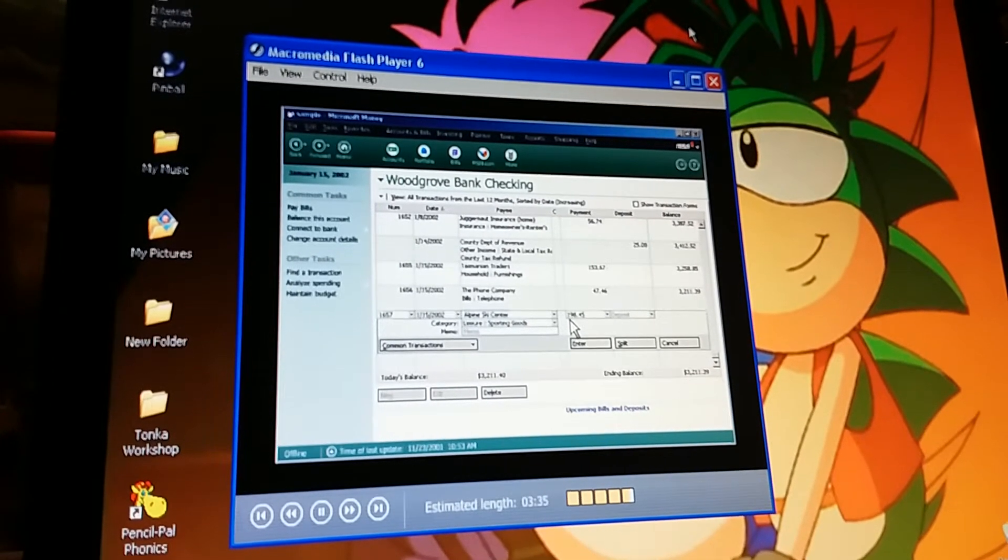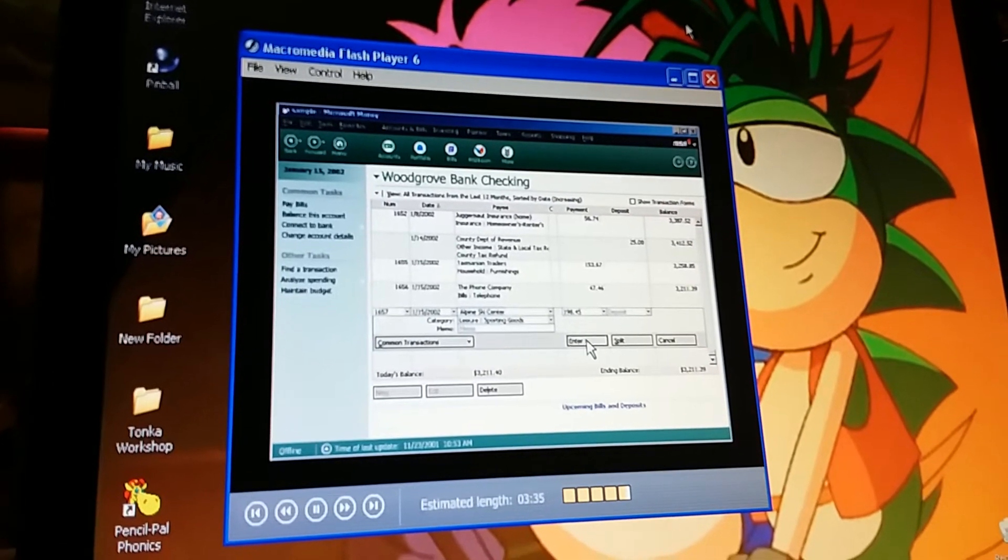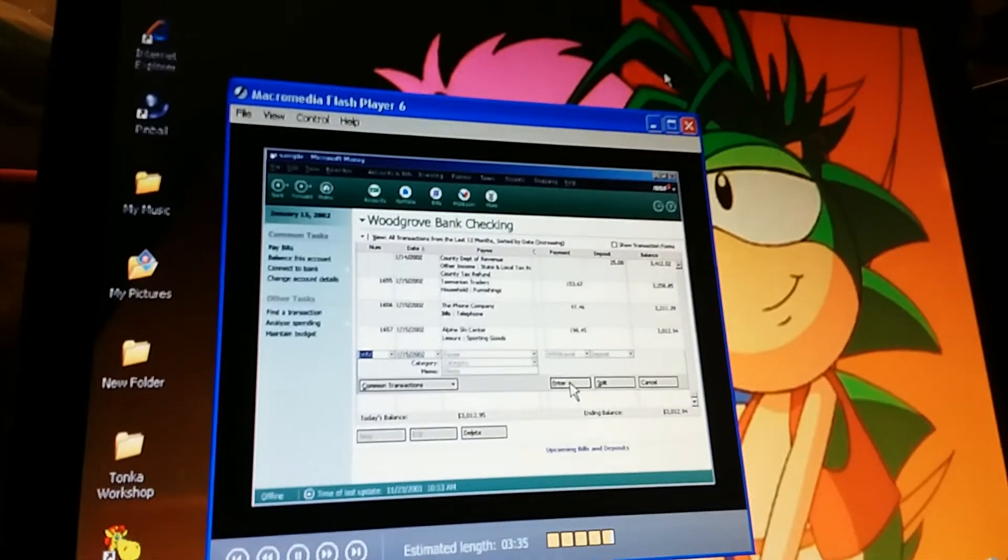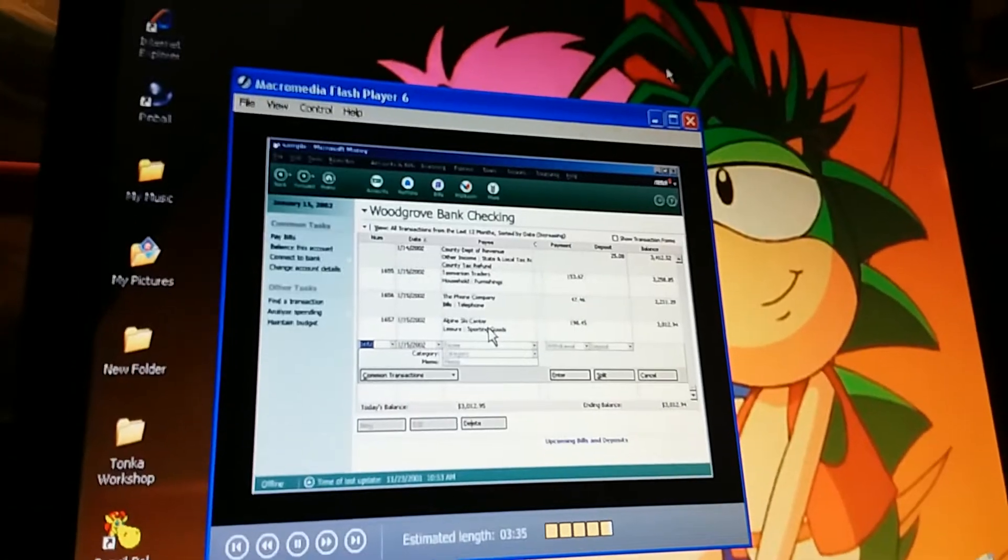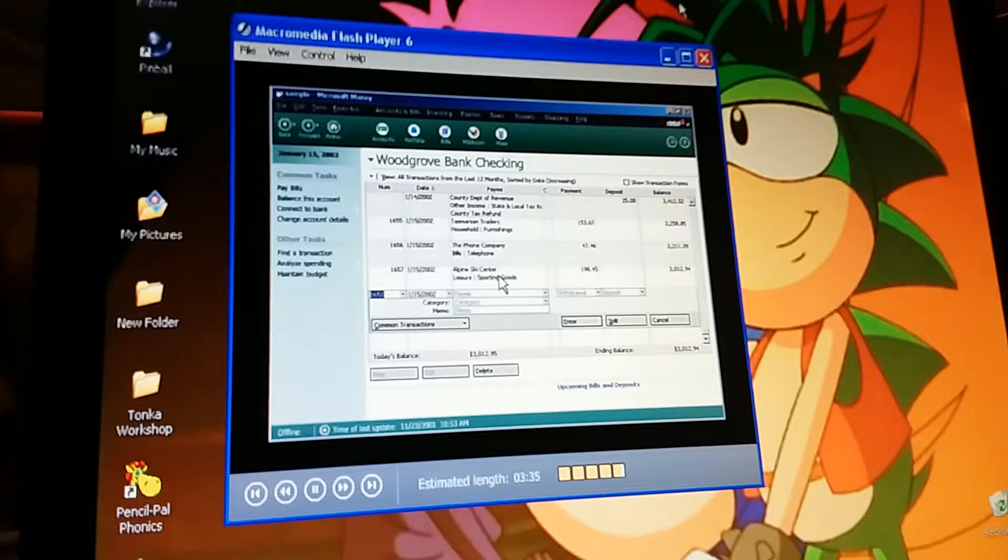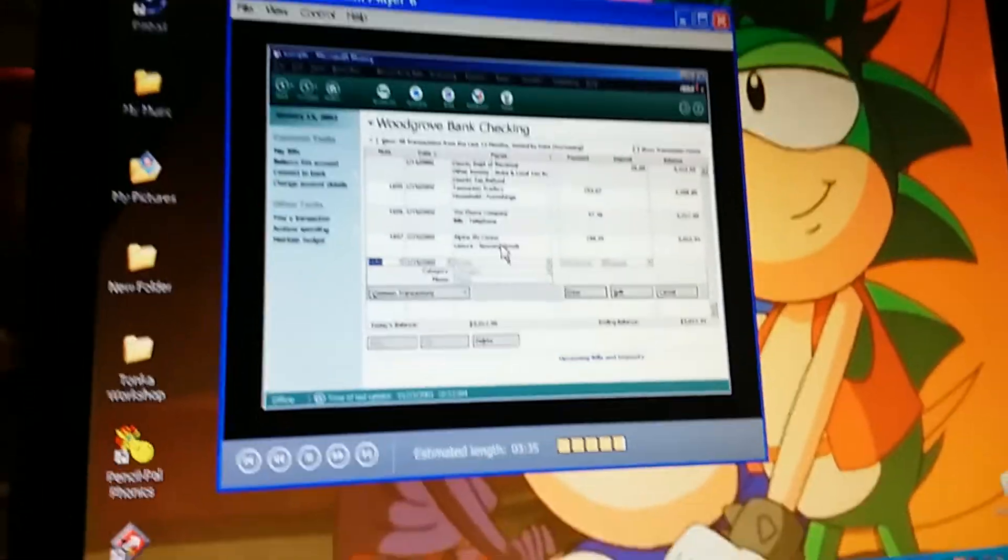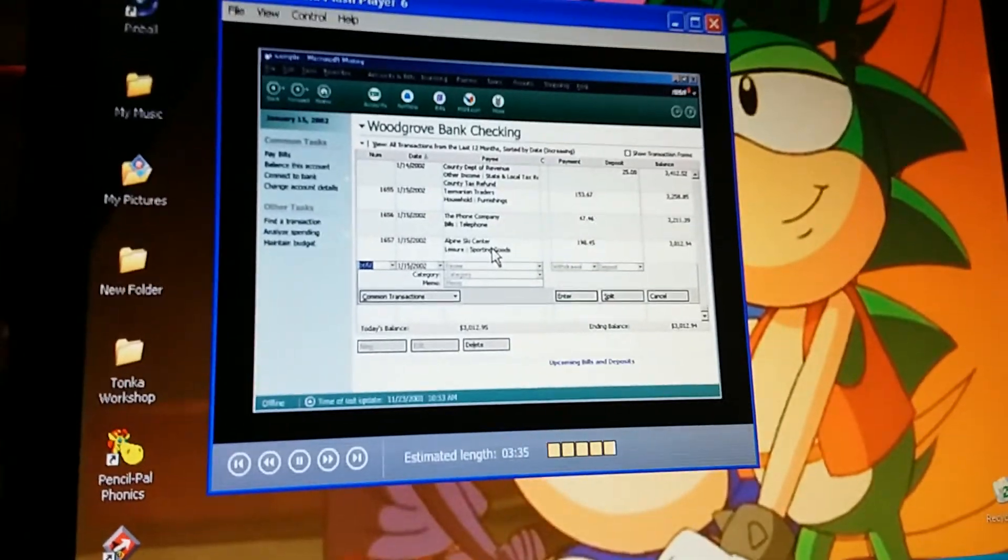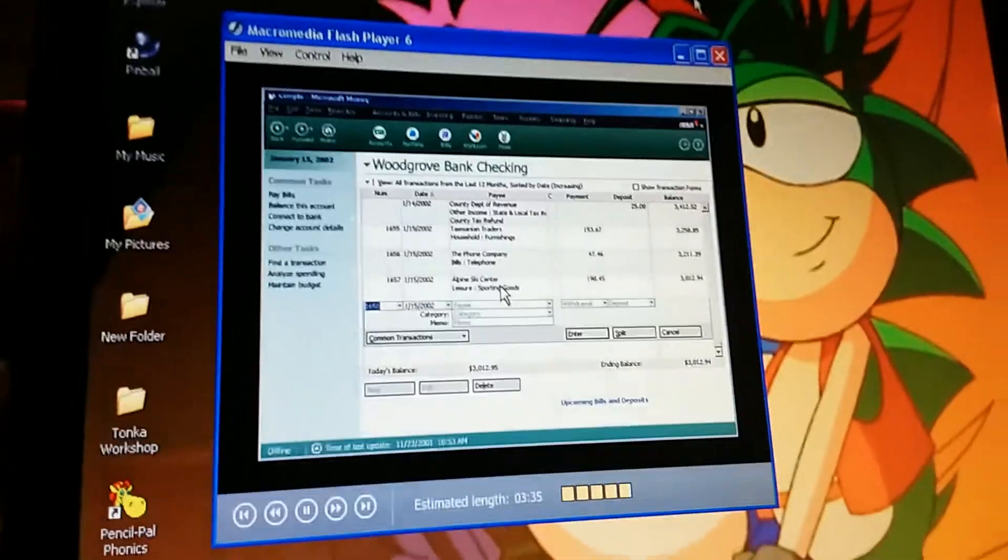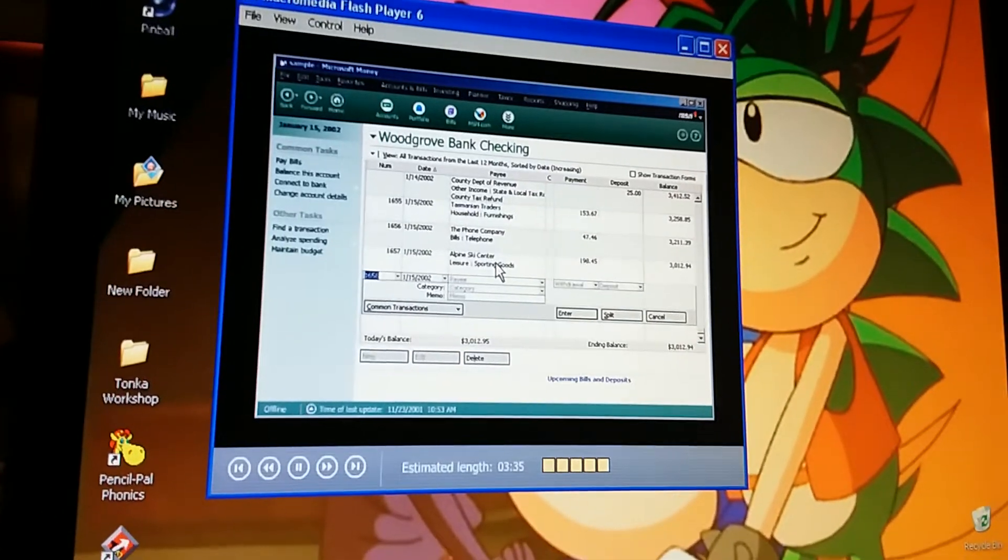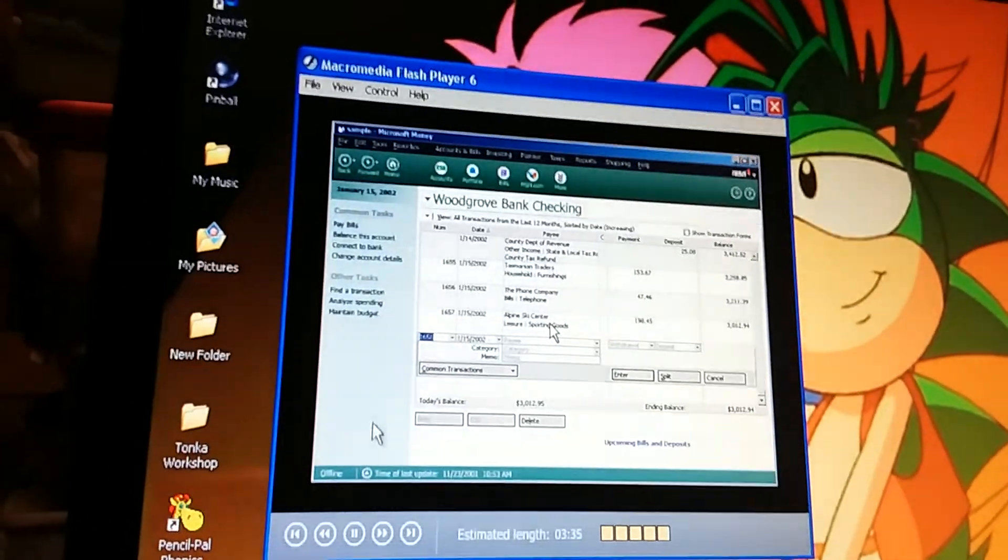So with money, we can keep accurate records of our checking account. And our other accounts, too. We can use this same process to show account activity in our savings, brokerage, and even our credit card accounts. Then, money can summarize this information to help us track our expenses, organize our taxes, and plan our finances.